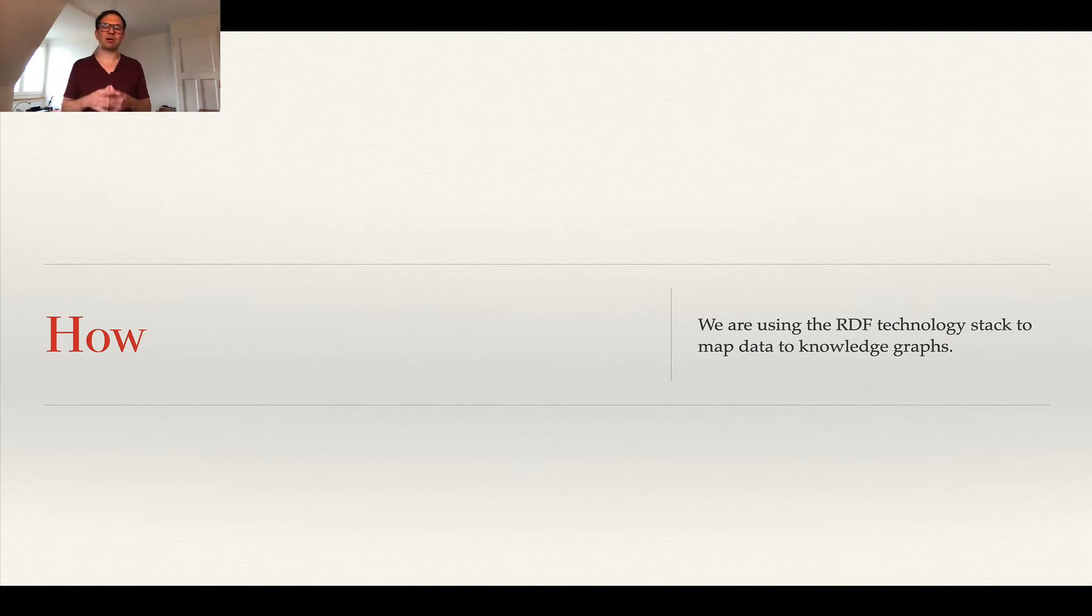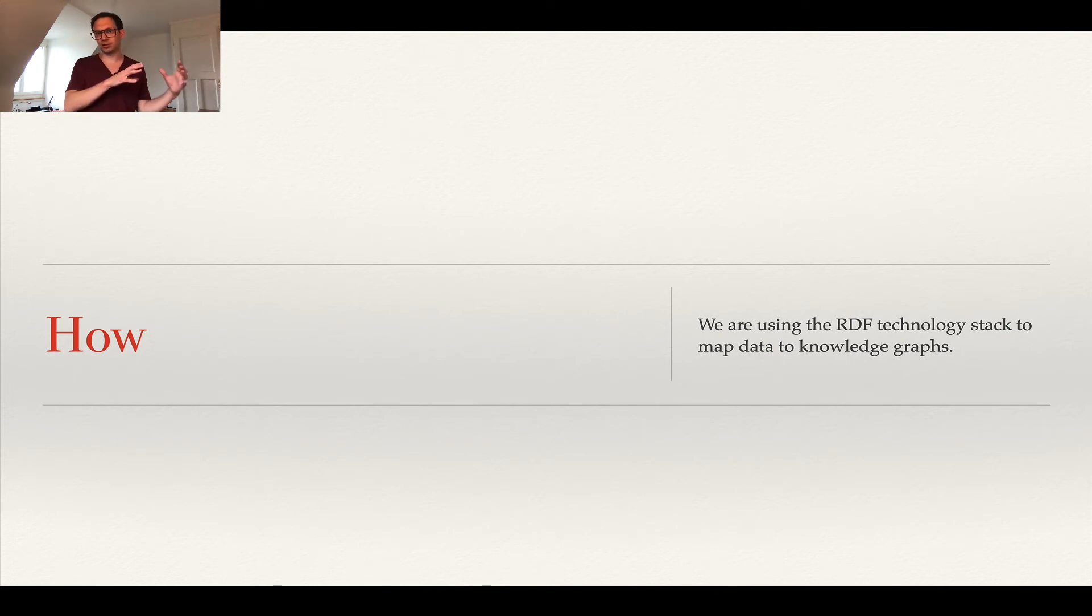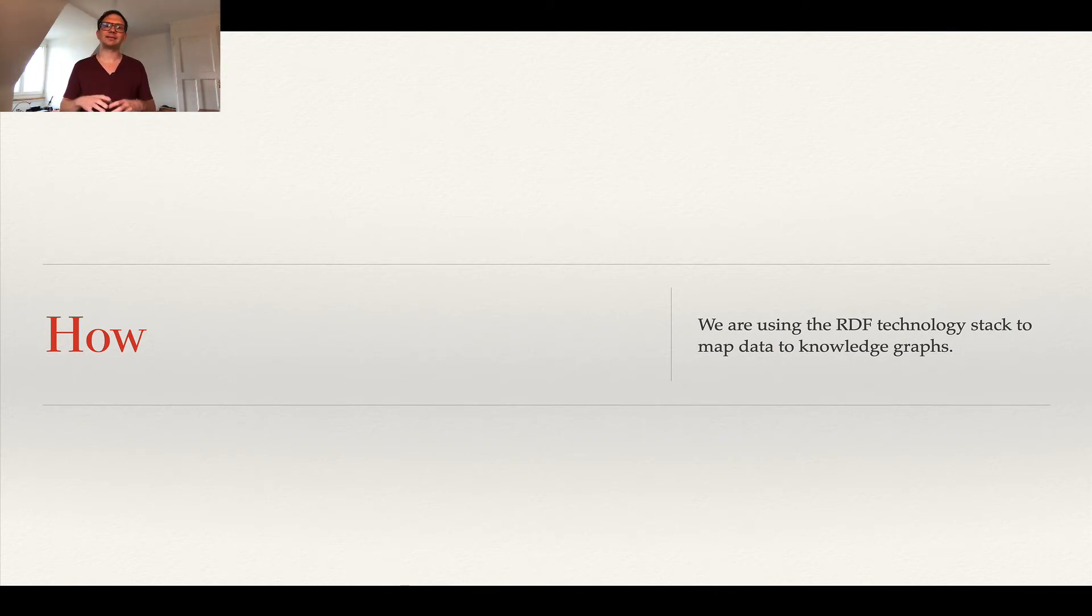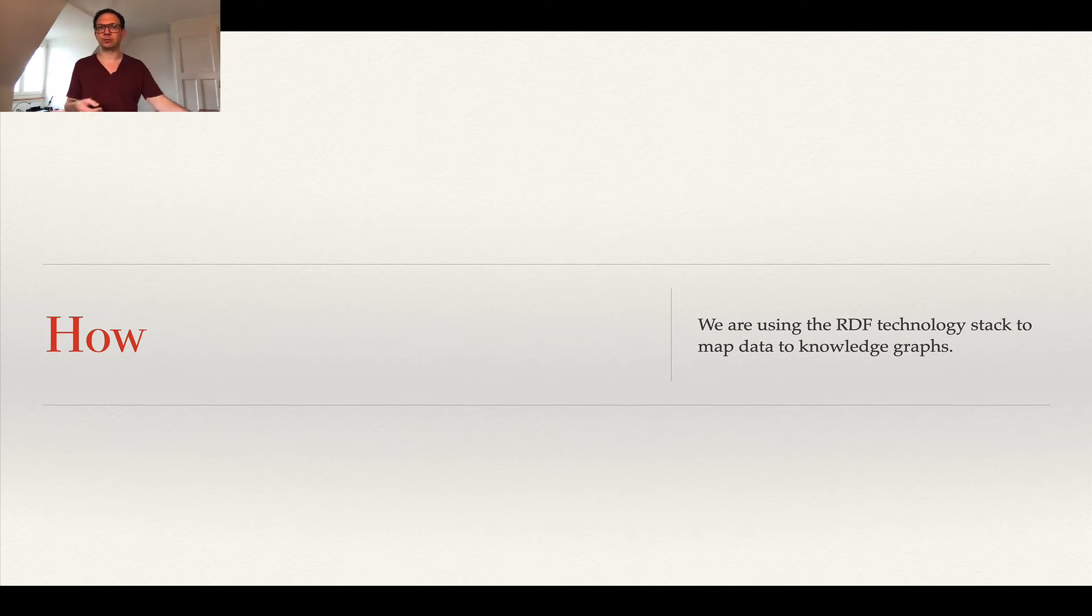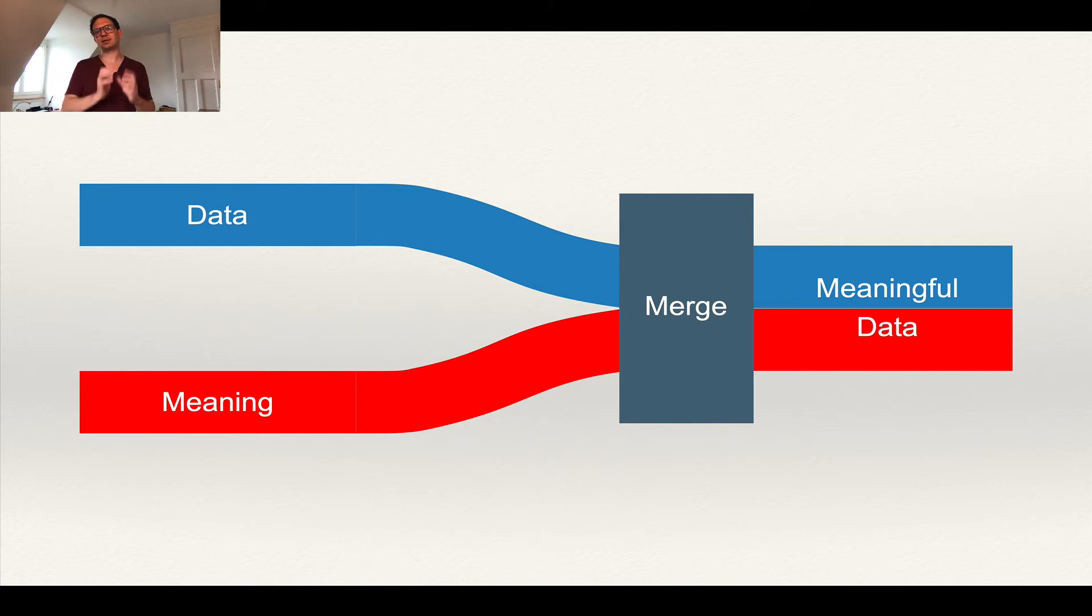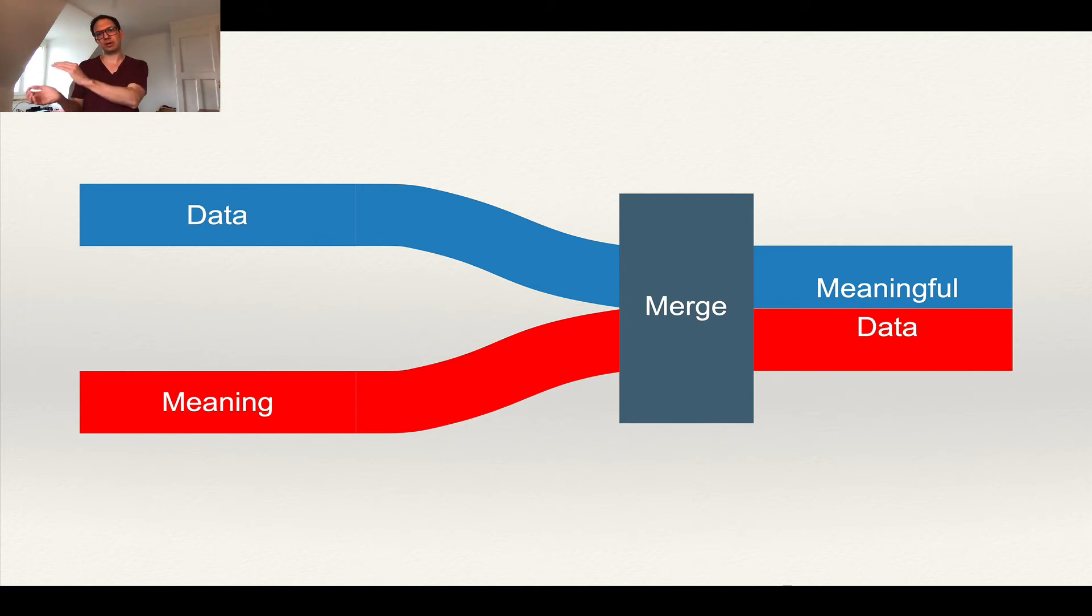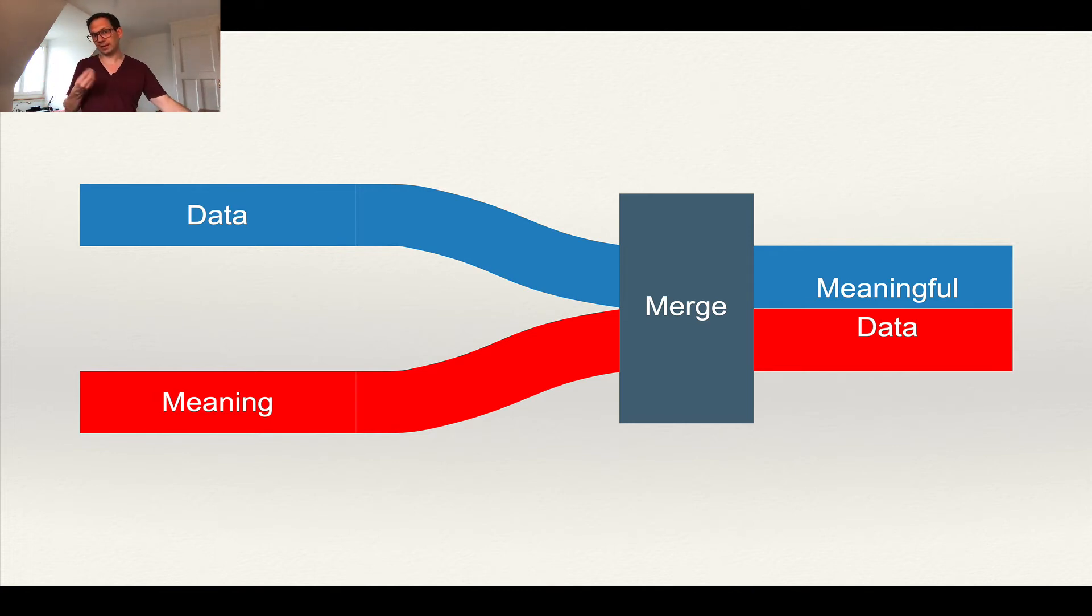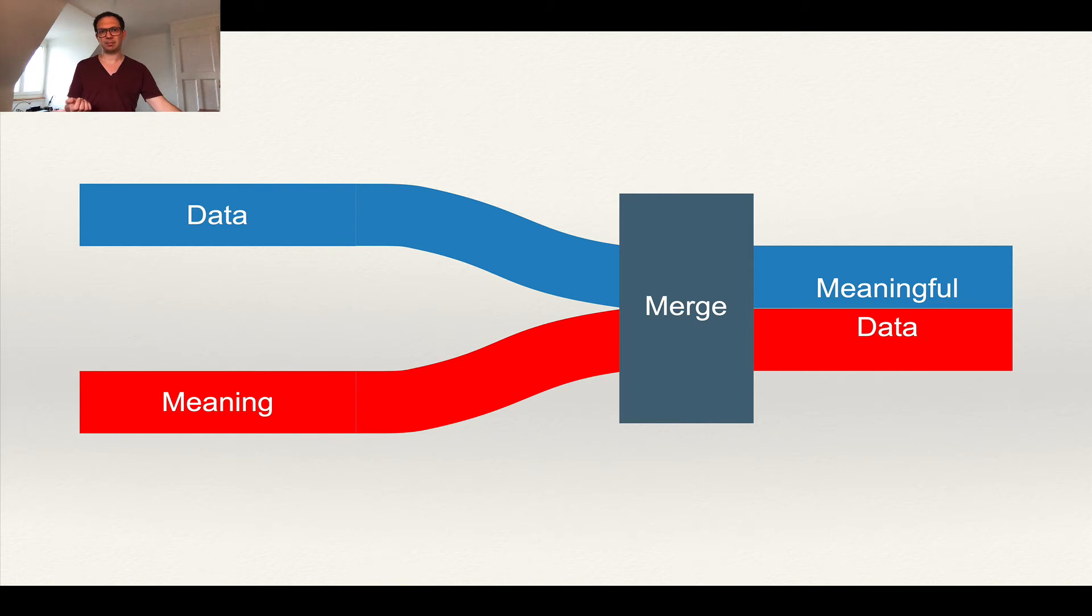So with RDF we can describe the meaning and we get what we call meaningful data. So that's what we actually do. You have these two things: the data and our interpretation. We bring this together and we get meaningful data in RDF, and that's pretty much what we have to do in a mapping step.